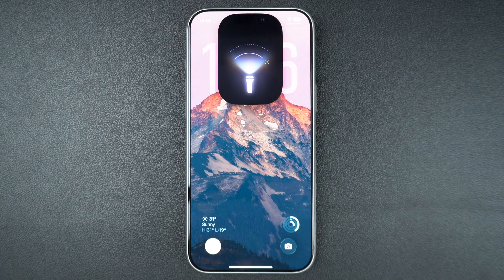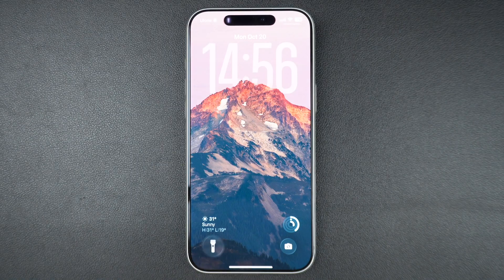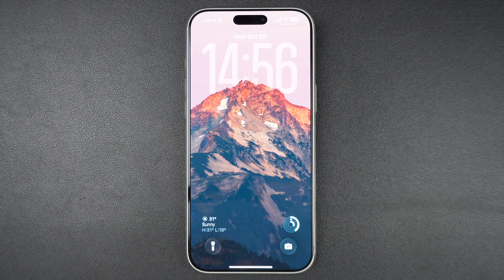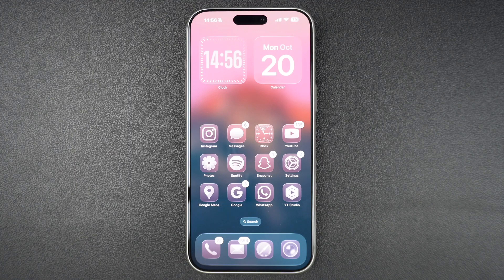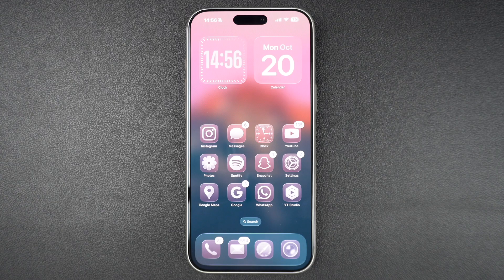And that's it! Super simple. Now you know how to turn on the flashlight and control its brightness right from your iPhone 17. If you found this tutorial helpful, don't forget to hit the like button, subscribe to our channel, and hit the bell icon for more quick iPhone tips and tricks. Thanks for watching.